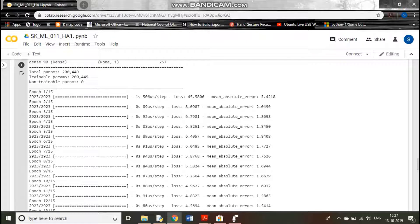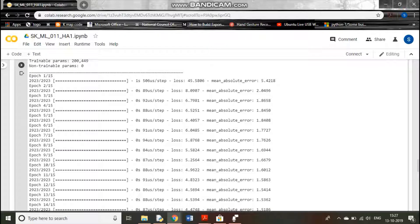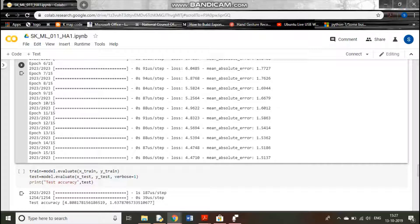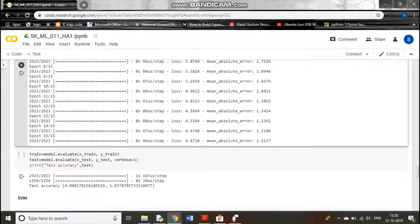You can see the loss and mean absolute error decreasing in each epoch, then leveling off. After training, we evaluate the model on x_train/y_train and x_test/y_test and print the accuracy. The test mean squared error is 4.801 and mean absolute error is 1.60.